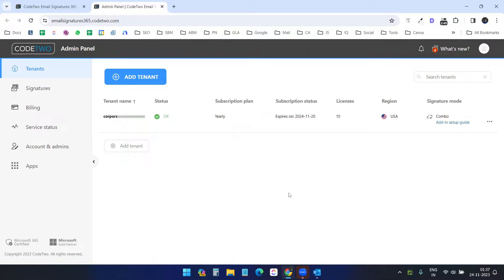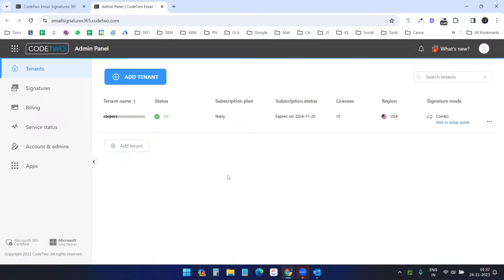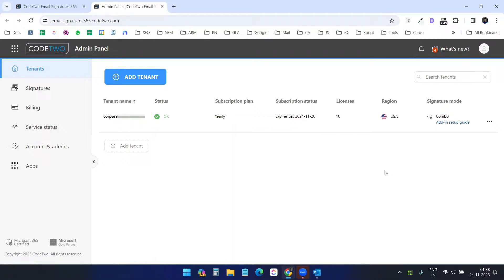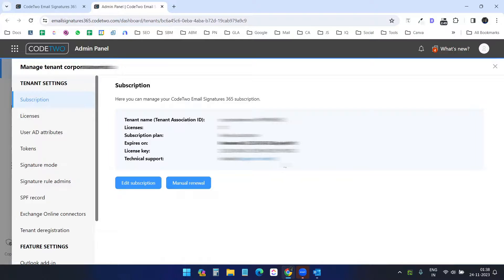When I created the account it created a tenant. The tenant name is basically the business name, so you can change it according to your requirement. The first thing we need to select after signing up and connecting your account with Codetwo is the signature mode. The signature mode defines how you want the signature to be attached with emails.